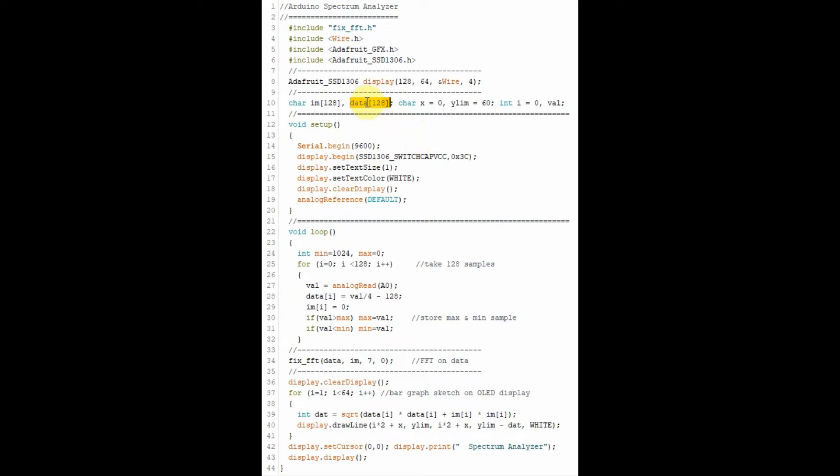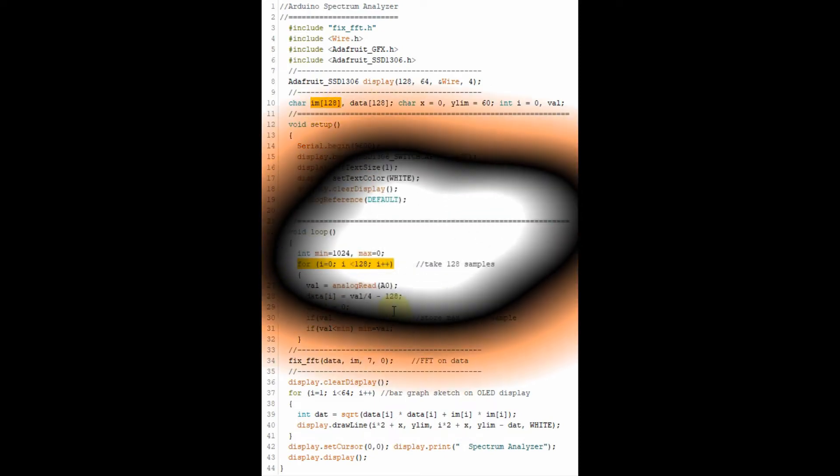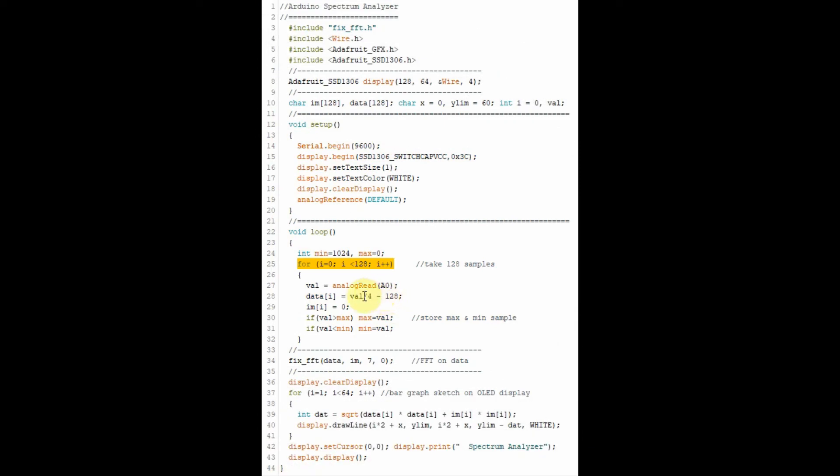One for the real part of the spectrum, and the other for the imaginary part of the spectrum. Inside the loop function, this for loop is used to take 128 samples by reading the analog pin A0, and then storing the result in the real part of the array and also the imaginary part of the array.